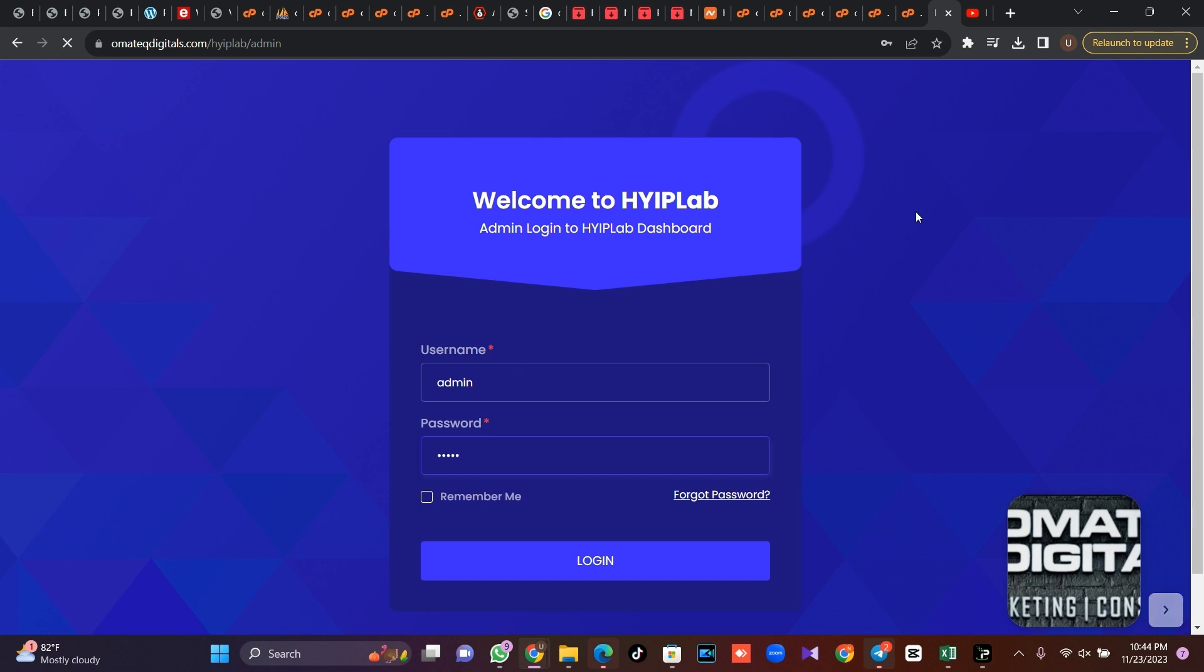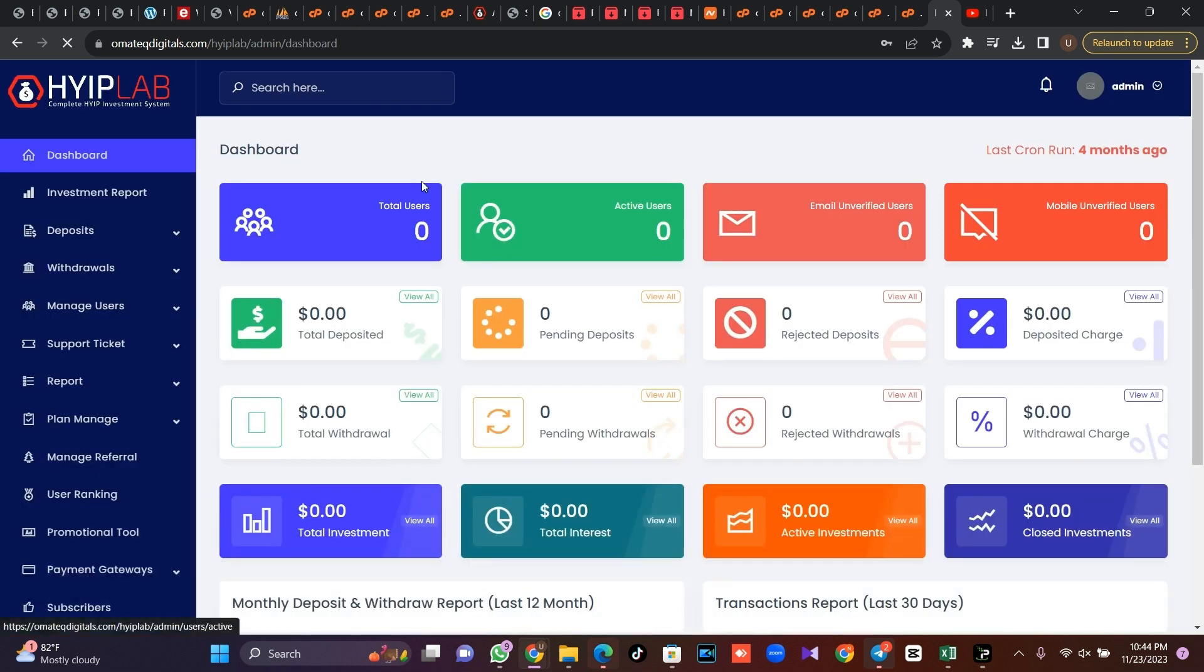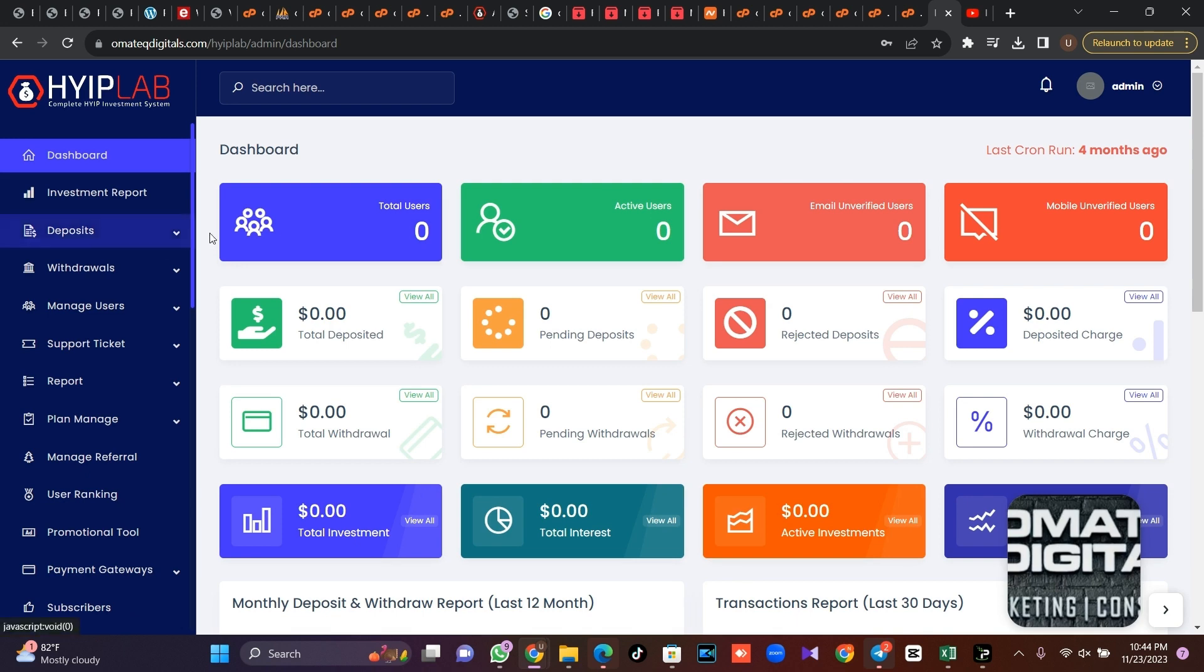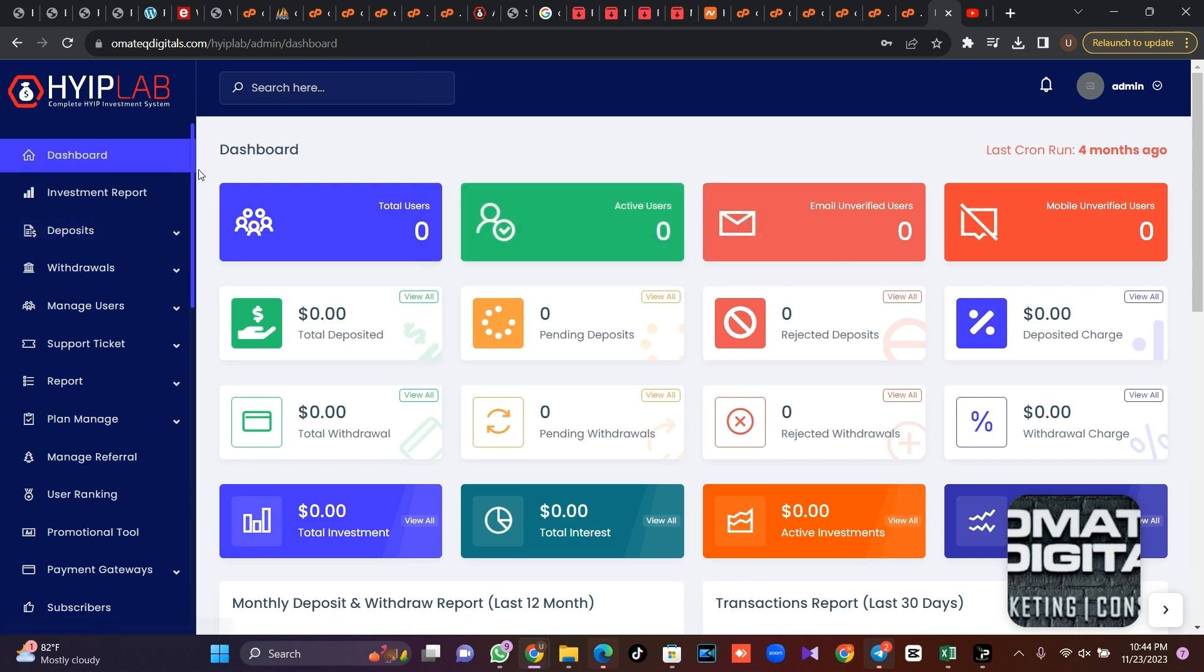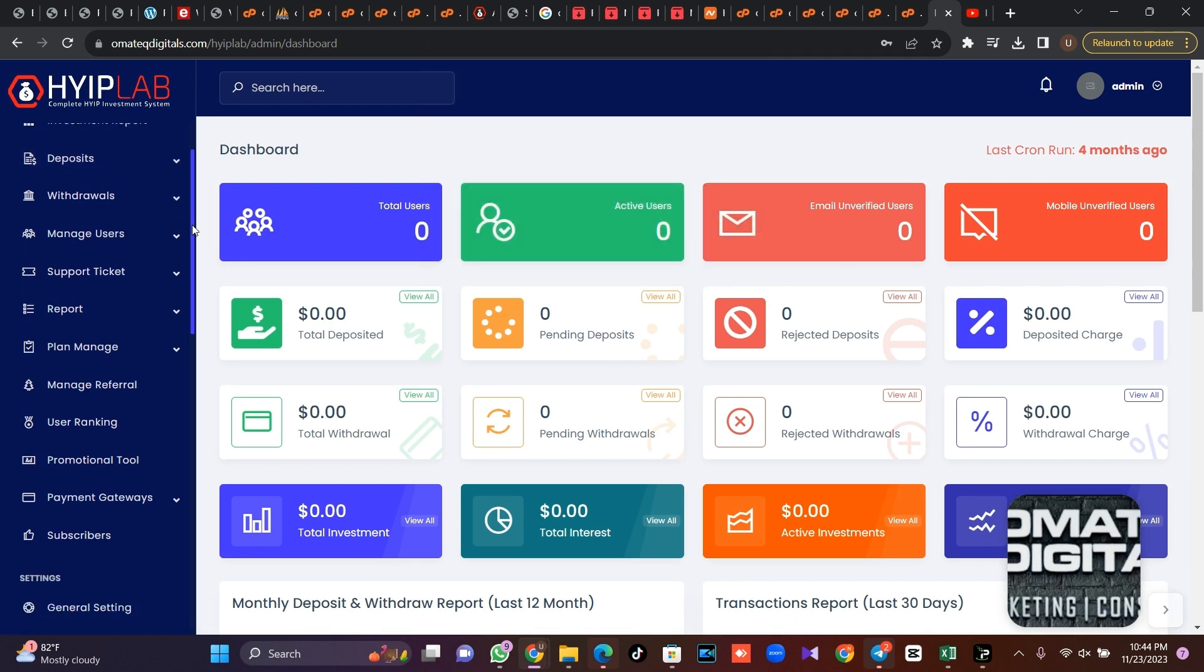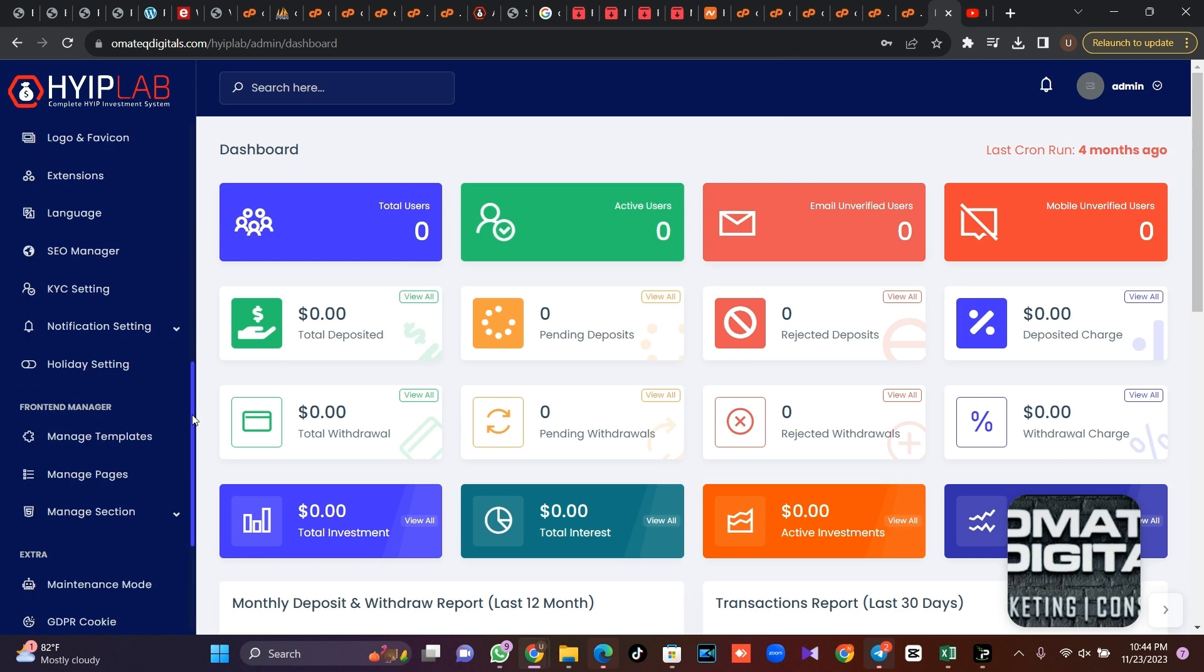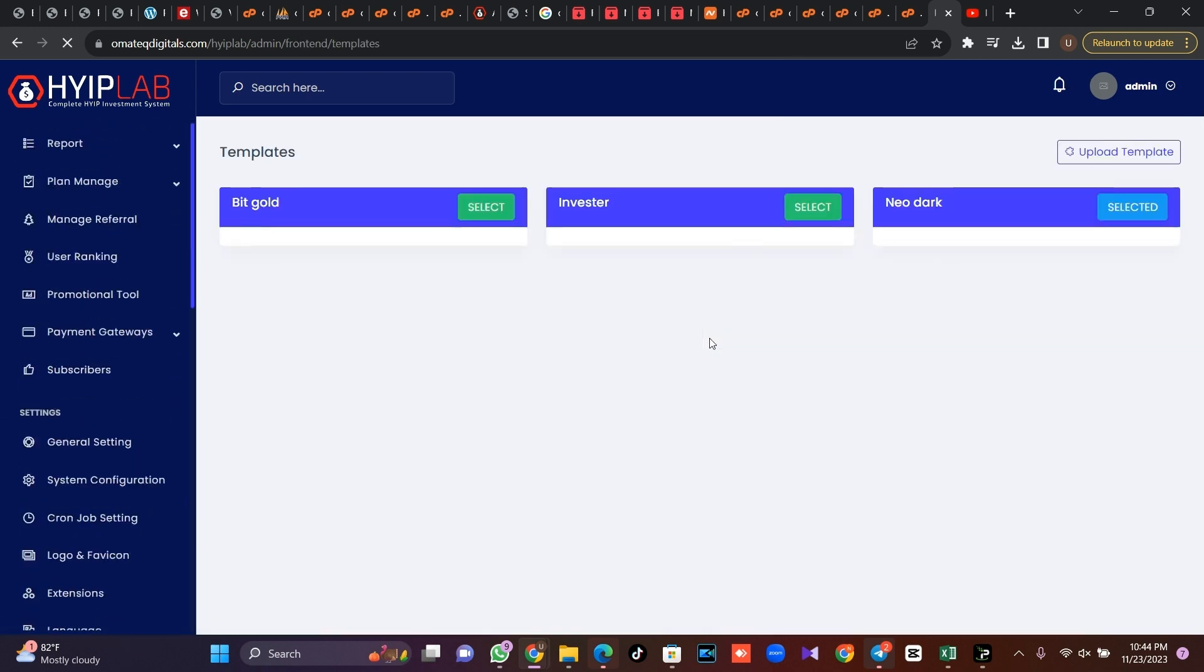So I think our admin username is admin admin, then make sure you login and you should see your site up and running. So this is how you install the HYIP Lab version 3.9. Then if you want to change the theme, go to your home setting. You can just click on manage team here.